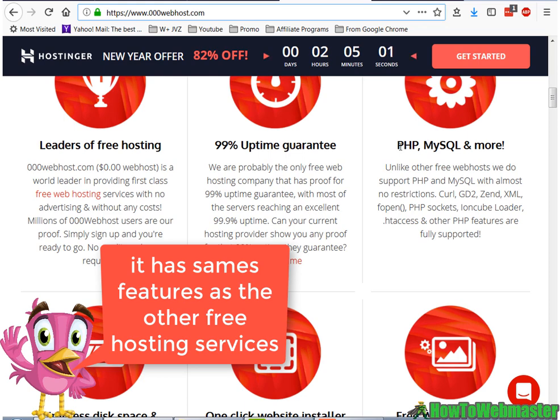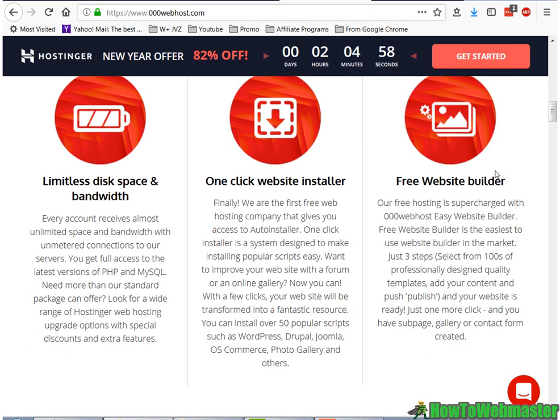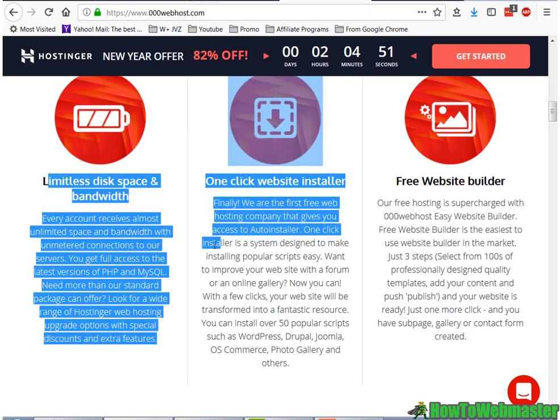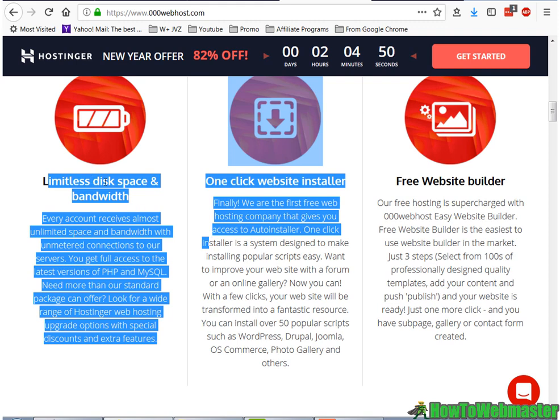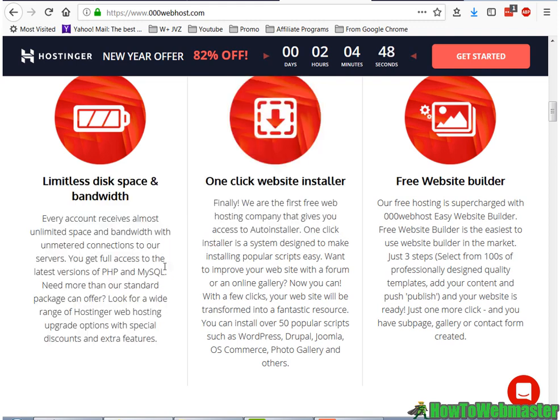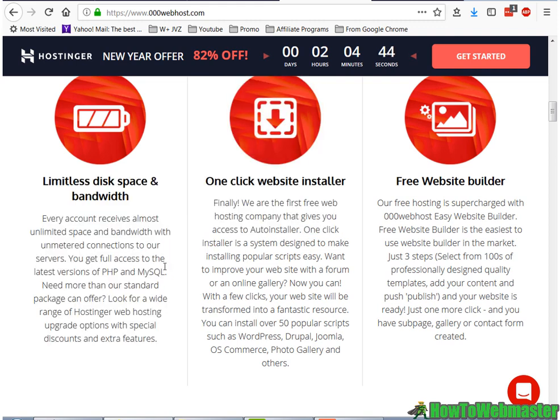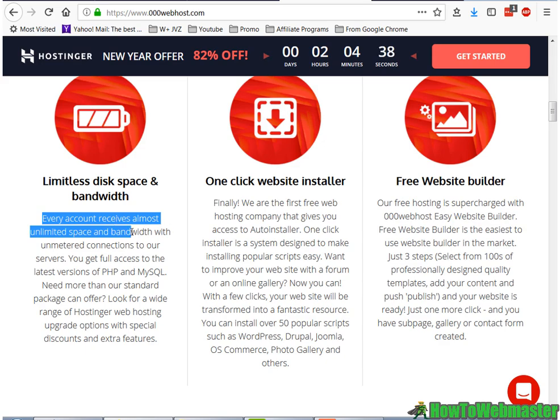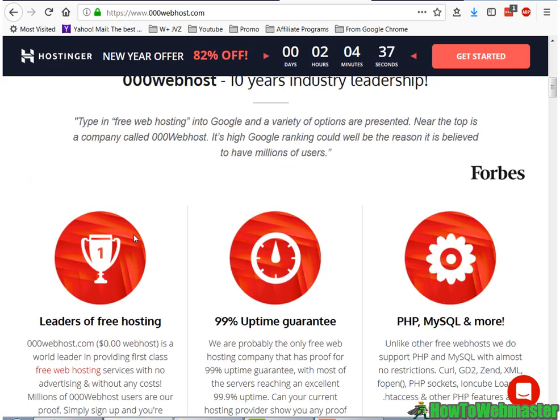It lets you use all of the other things, PHP, database. And you can check this out right here. Unlimited disk space and bandwidth. So almost unlimited right here, small print.